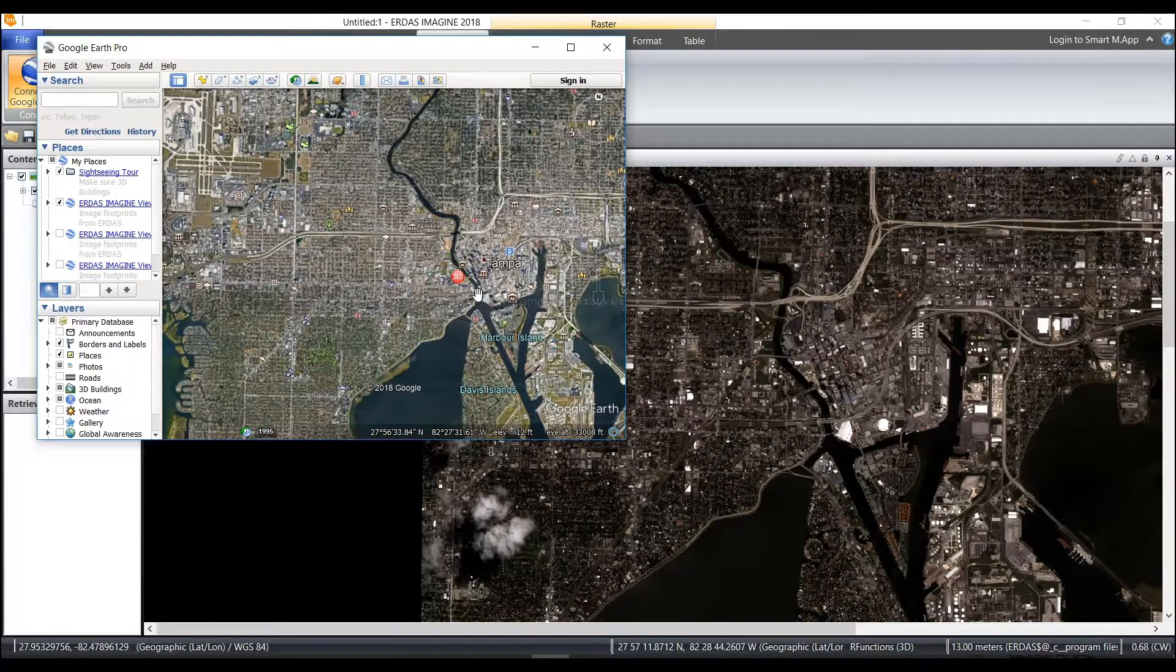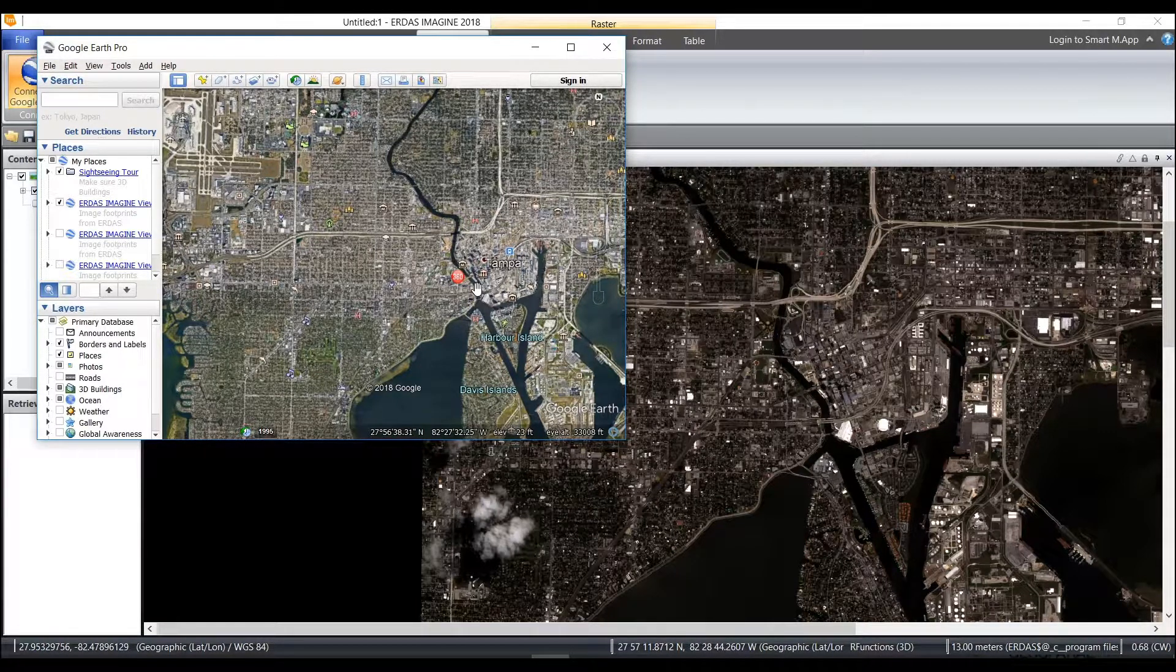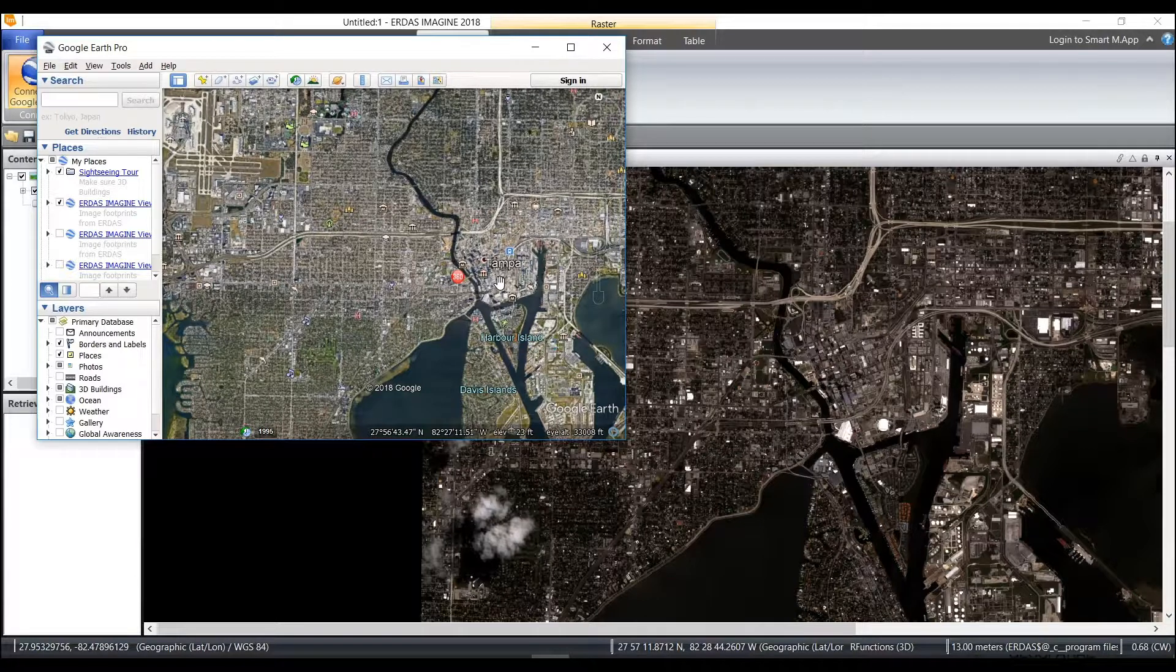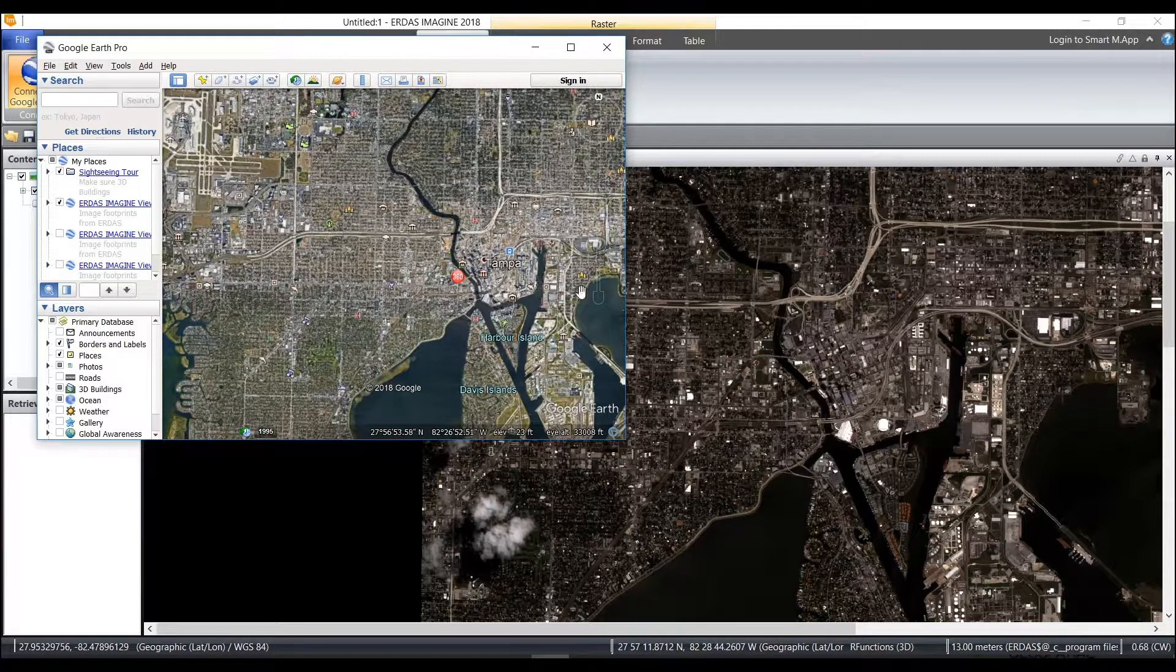So yes, the Google Earth Live link still works if you have the latest version of Imagine as well as the latest version of Google Earth Pro.